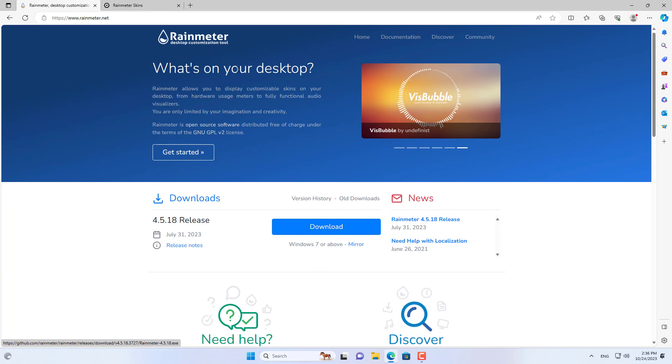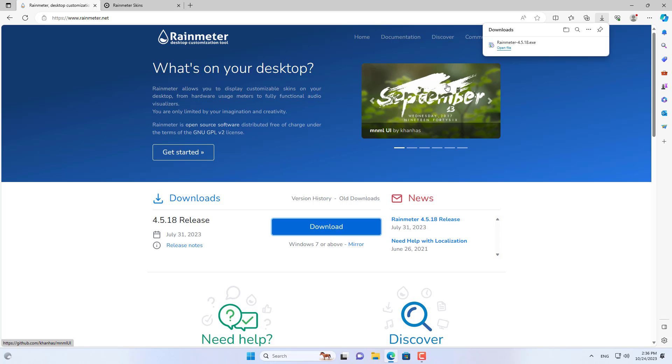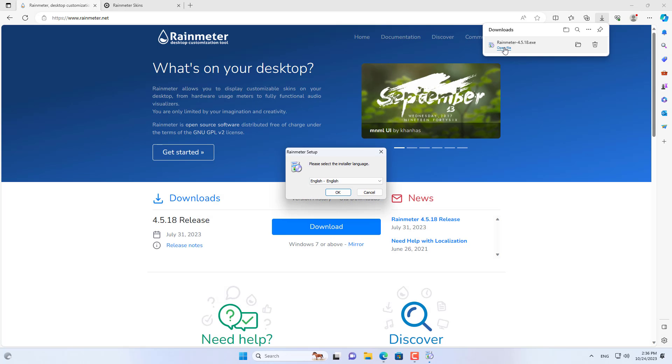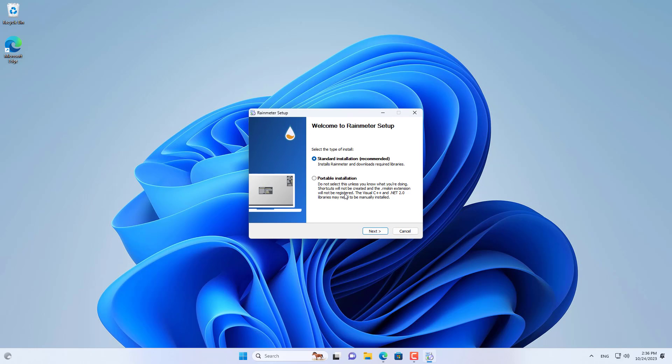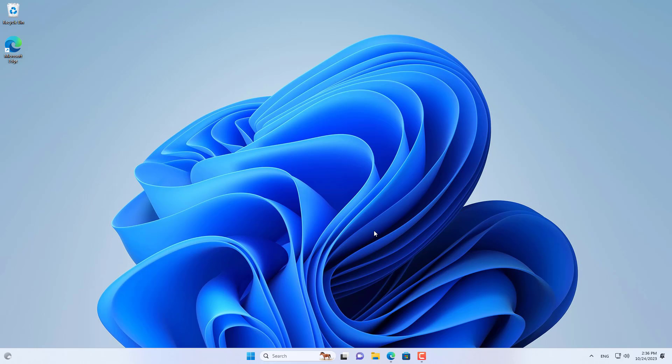Welcome to the video tutorial on how to add a weather clock on Windows 11. The weather clock will tell you the hourly weather of the day where you live. Let's get started.